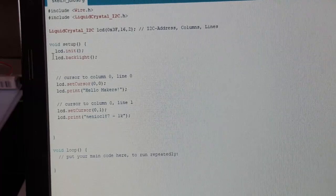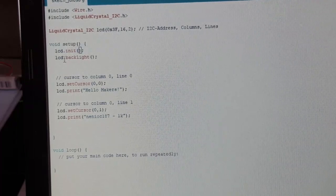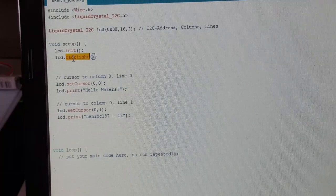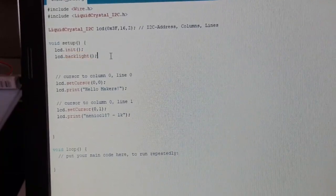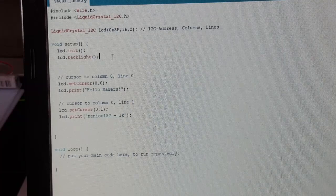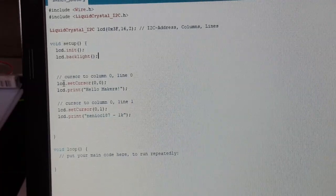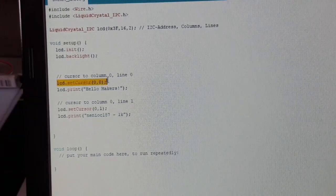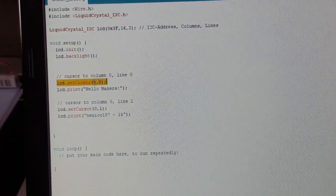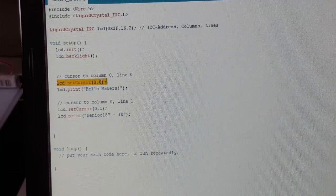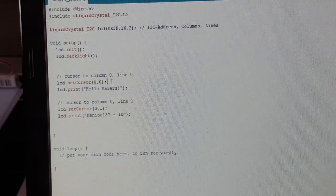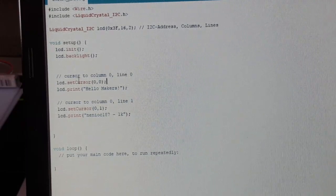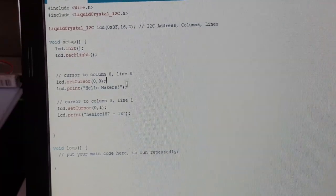In the setup we need to initialize the LCD display and turn on the backlight, because without the backlight you probably won't see anything. And this display is like all the displays quite dumb. You have to set the position of the cursor where you want to start to write things. So the first parameter is the column, the second one is the row. We start in the upper left and print Hello Makers.